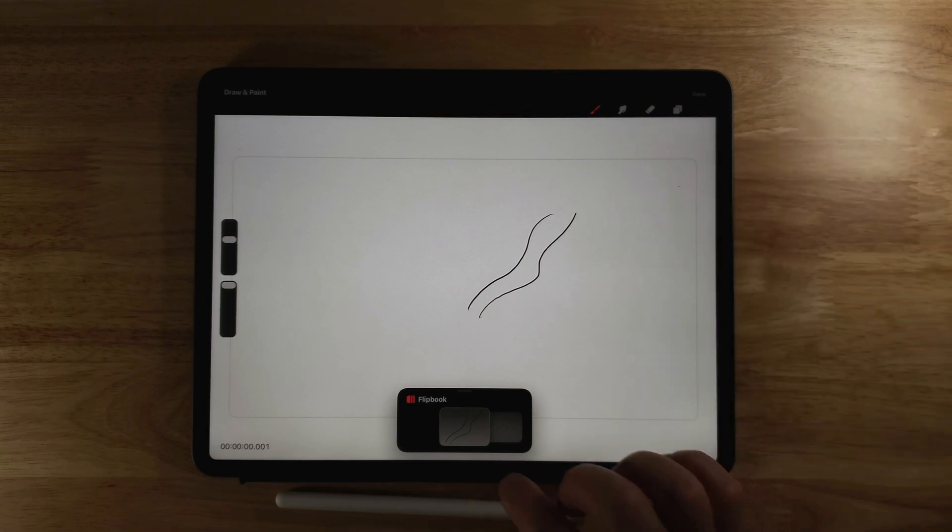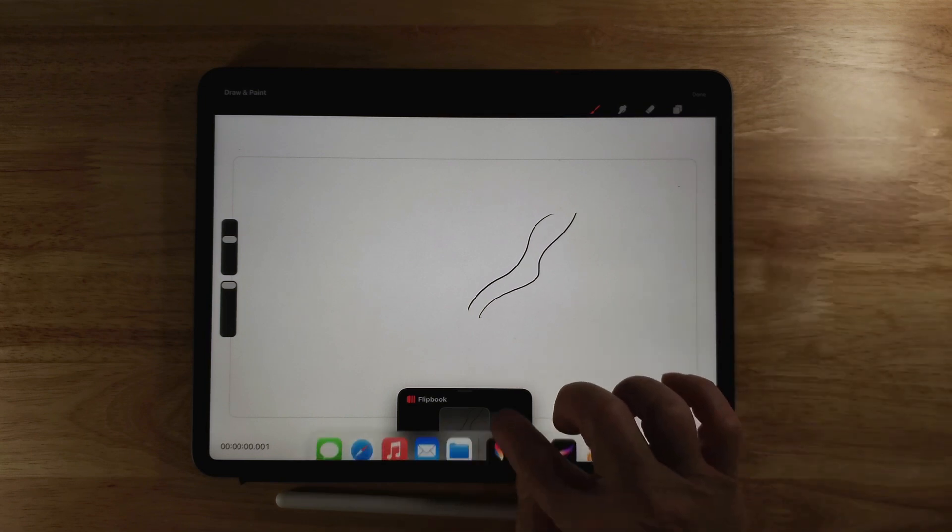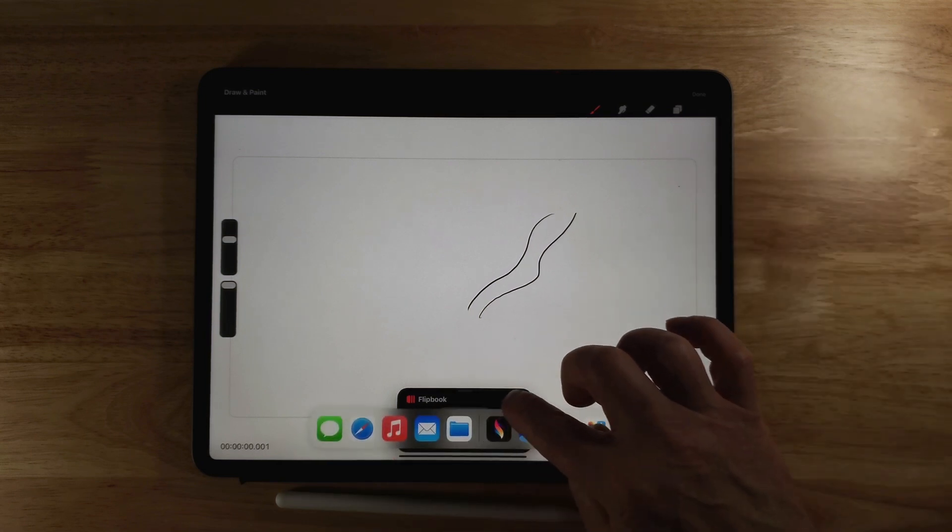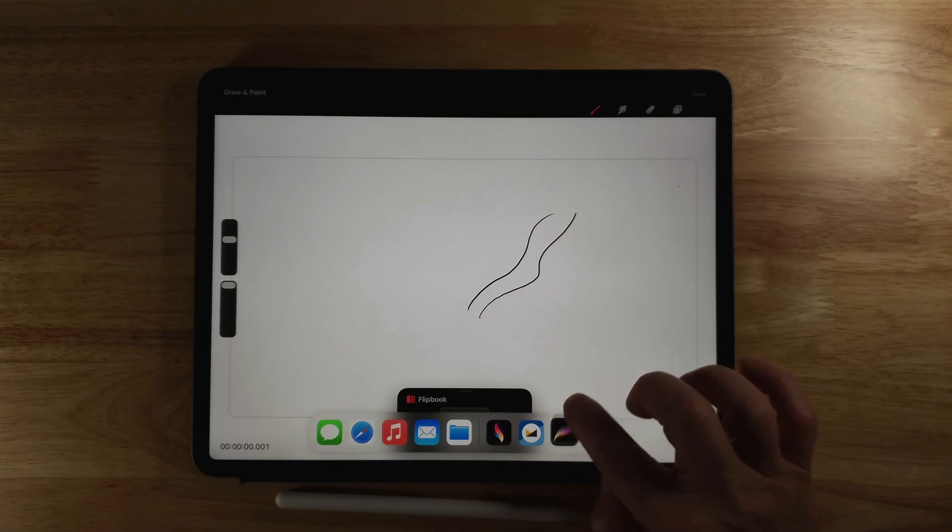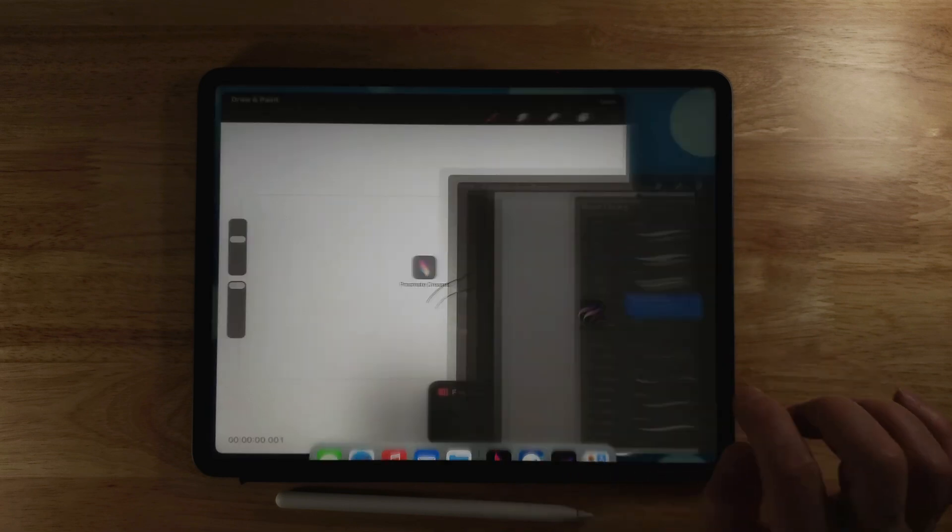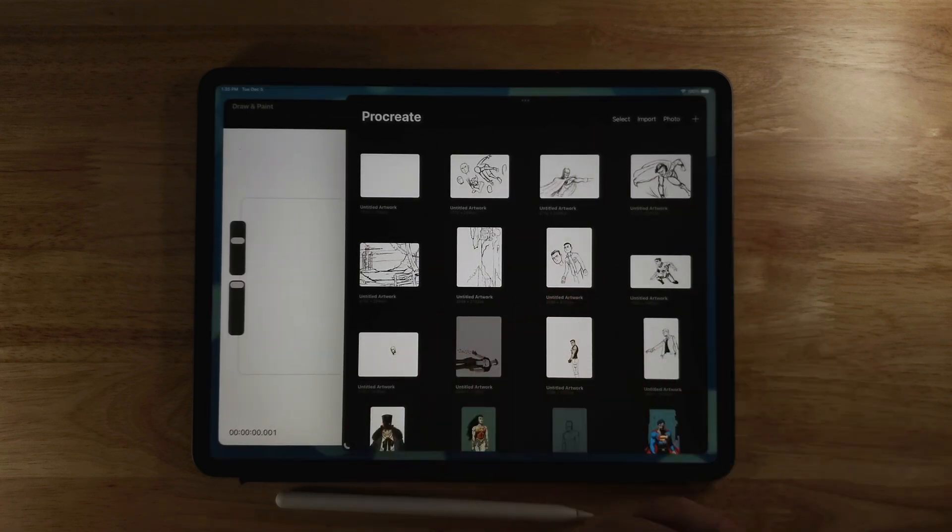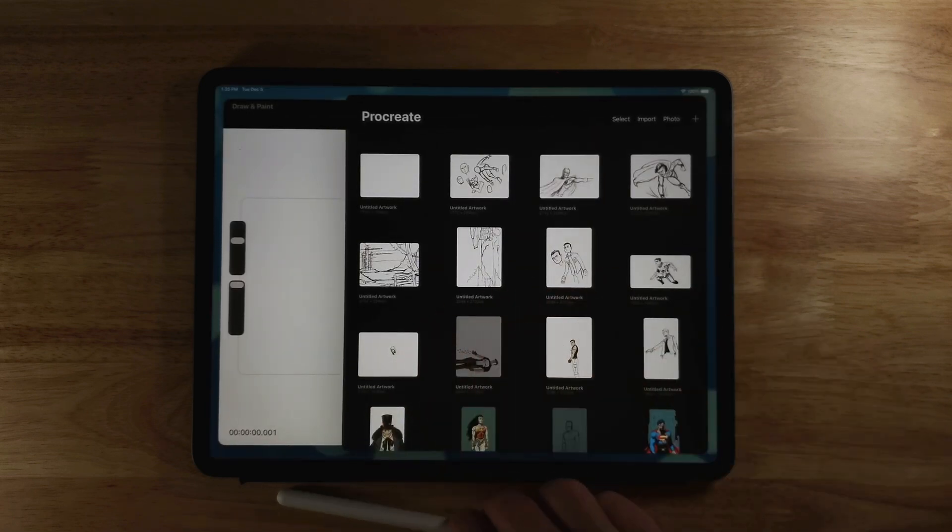So to do that, I'm going to pull this up. I'm going to hold on Procreate and drag it to the right. So now I've got kind of a split screen, they're overlapping each other.